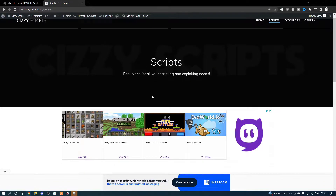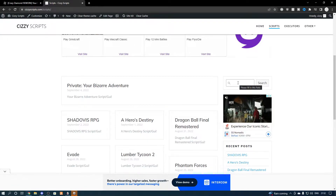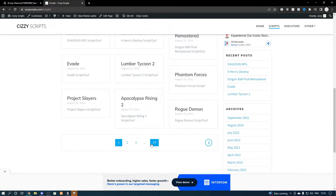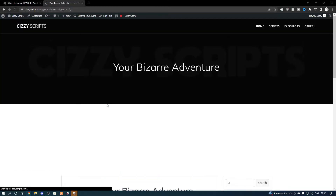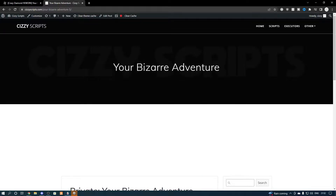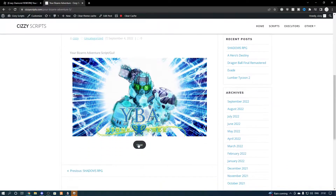Scroll down and you'll find Your Bizarre Adventure. You can type in whatever game you want and it'll come up. As you can see there are a lot of scripts — up to 17 pages worth of scripts. We're going to press on Your Bizarre Adventure. If you guys don't have an executor, I'm going to be using Synapse X. Go to my channel and look for a tutorial on a free executor.